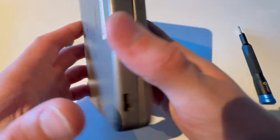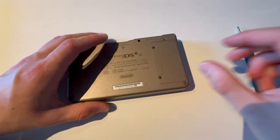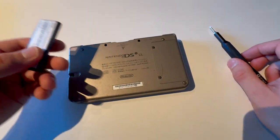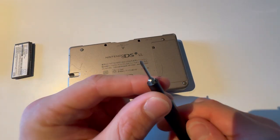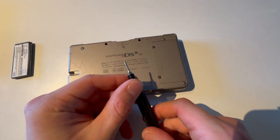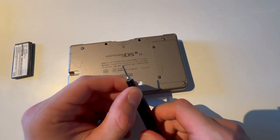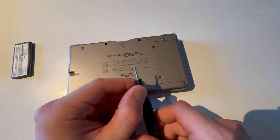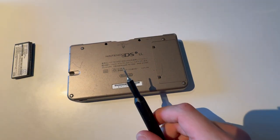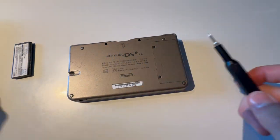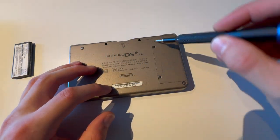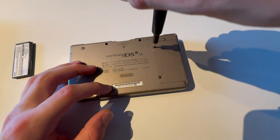All right, so this is how you change the battery on a DSi-XL. Here is a new battery, and you will need the 00 screwdriver piece on the iFixit toolkit, or just anything that will open these two screws.